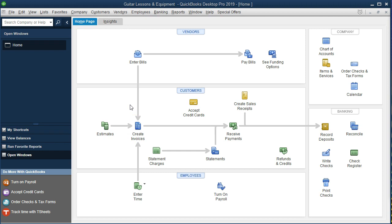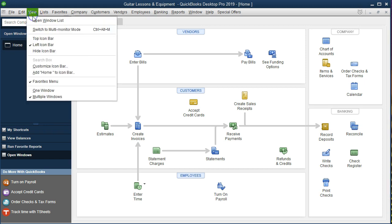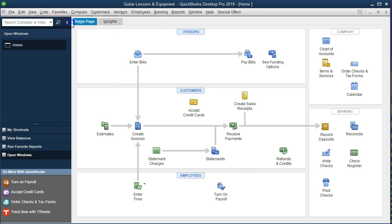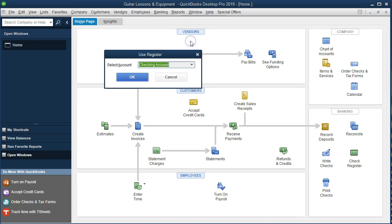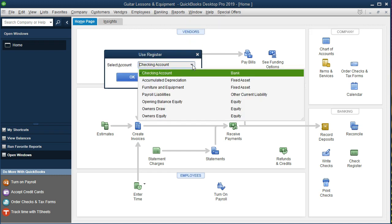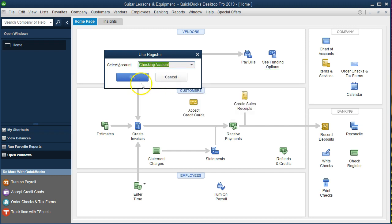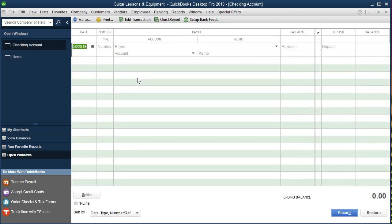Here we are in QuickBooks. We've got the home page open and the open windows list open. To open the open windows, go to the View drop-down and select Open Windows List. We're going to go right to the banking check register — you can do that by going to Lists or to Banking. I like going to the Banking drop-down up top, then Use Register, then selecting the checking account. Just make sure it's on the checking account, because if you have other windows open it might go somewhere unexpected.